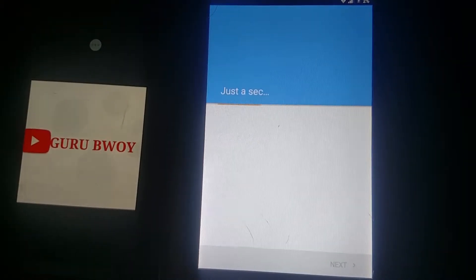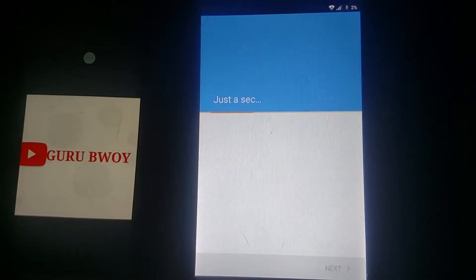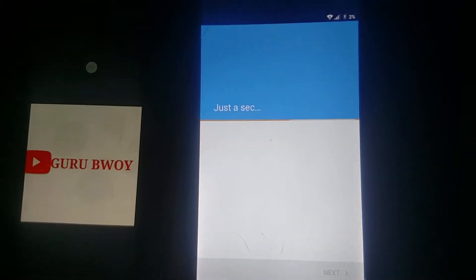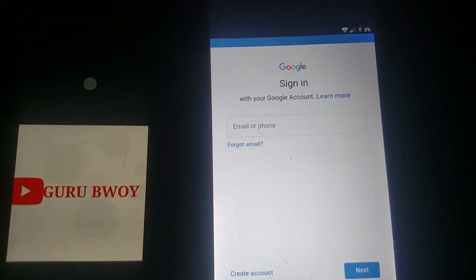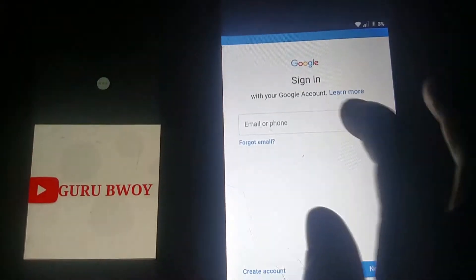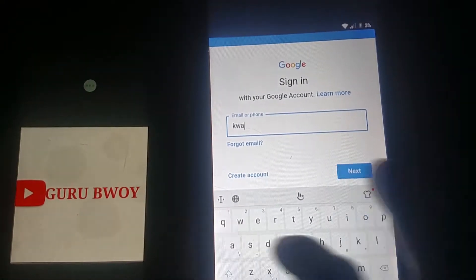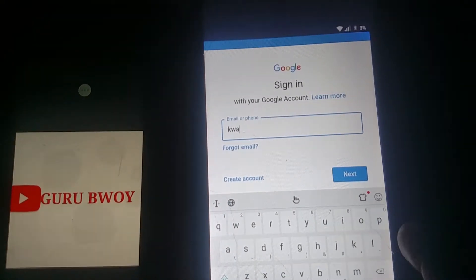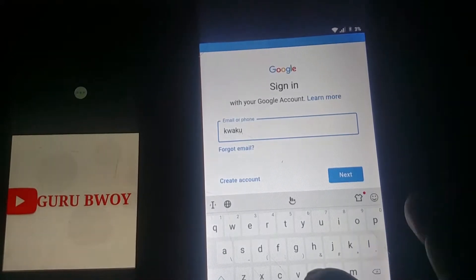Do not use someone else's Google account, because if you use someone else's account and restart your phone you are going to face the same problem. Always use your own Google account. Here I am going to type my Gmail account.